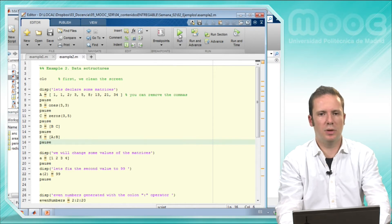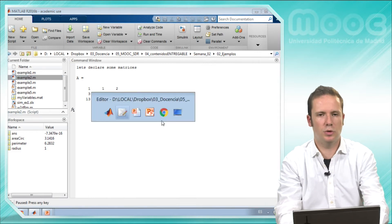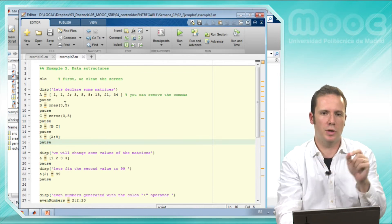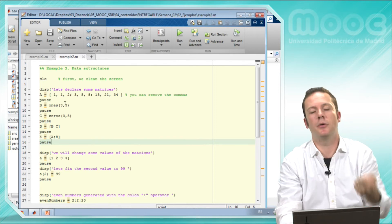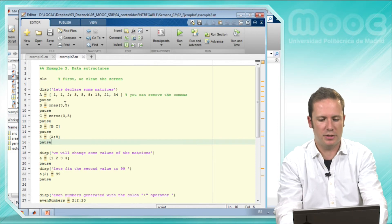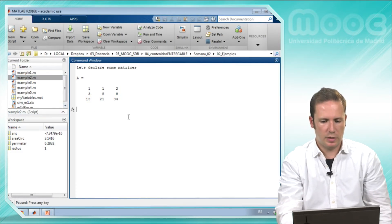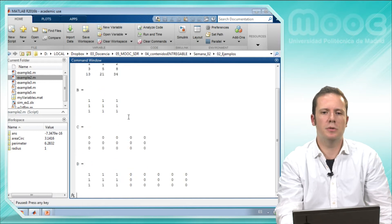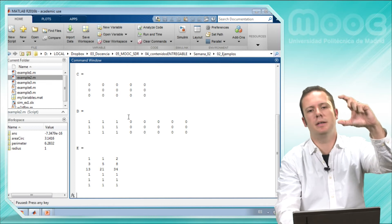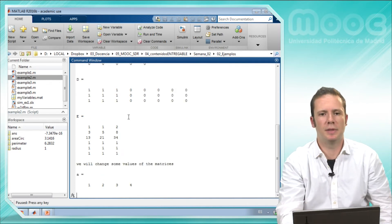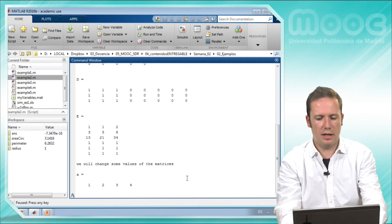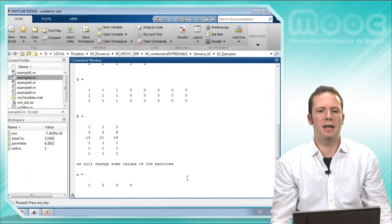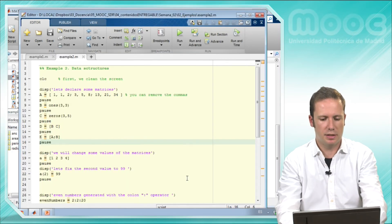Let's run this example and see it working. This is A — I declared this matrix separating each element on the same row with commas and changing the row with the semicolon operator. This is the 3x3 matrix of all ones, the matrix of all zeros, and the concatenation of the two of them, one on top and the other on the bottom. And this is array A, which has four values: one, two, three, and four.